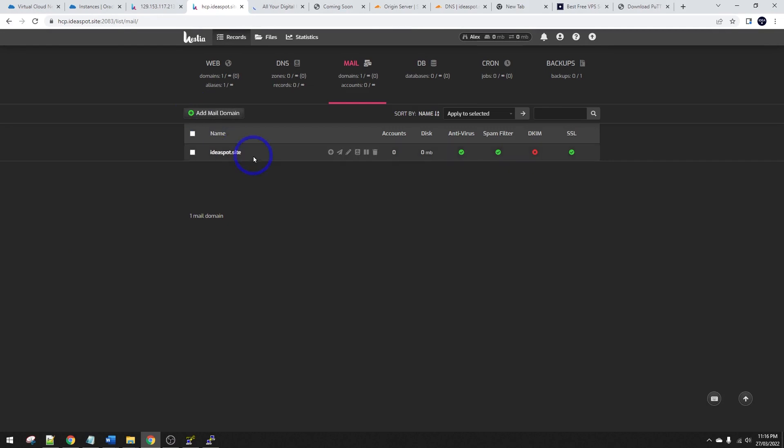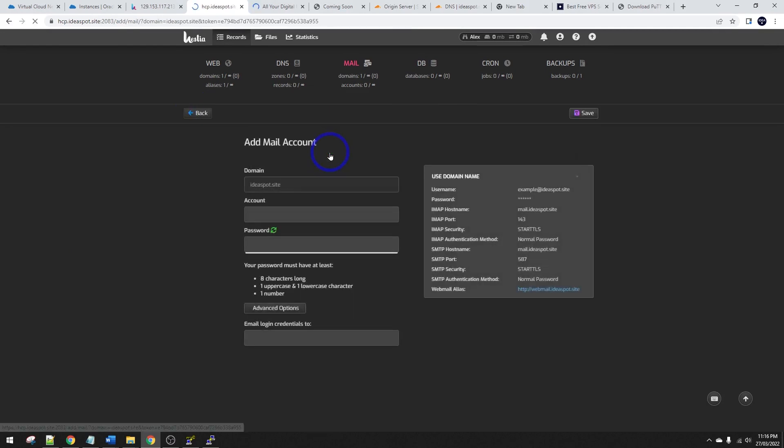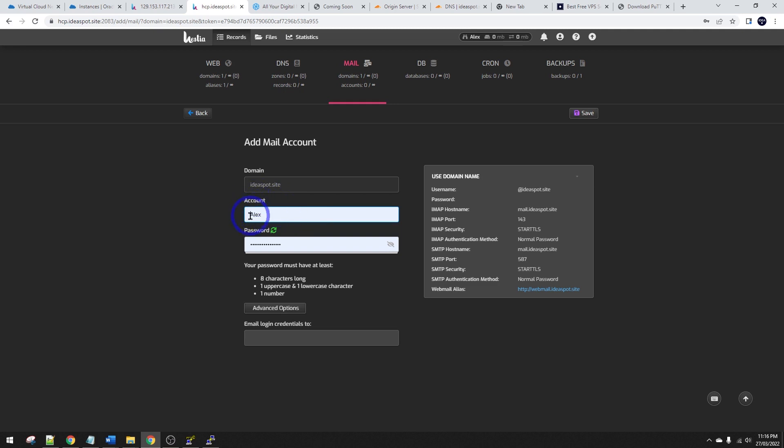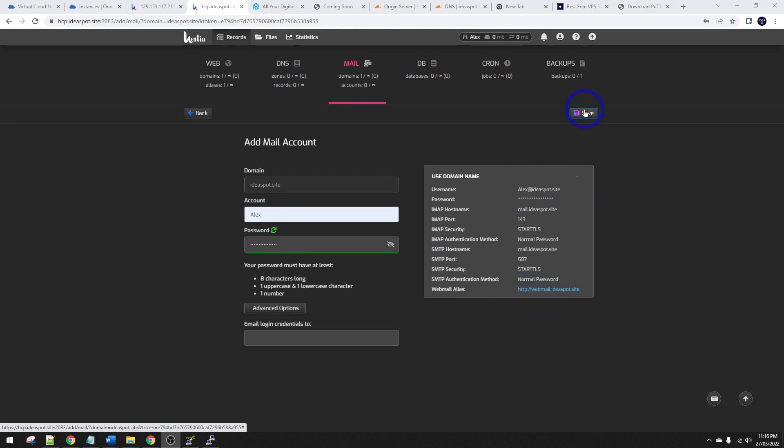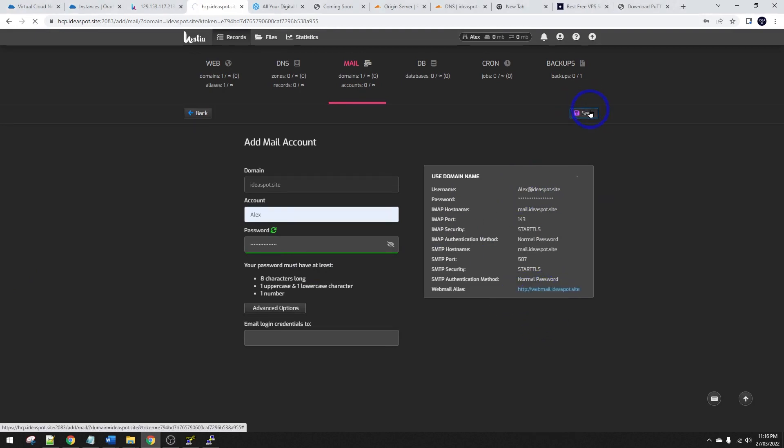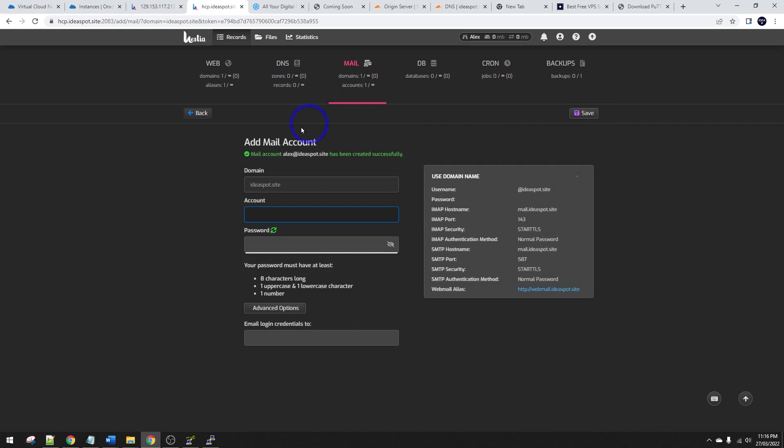And now we can go ahead and add an email account as well. So yeah, name, strong password. And that is going to be Alex at Ideaspot site. All your email hosting details are here as well in case you want to use IMAP. But let's go ahead and the webmail URL is going to be there as well. So let's save that in. So that looks all good. We've got a mail account, Alex at Ideaspot site.